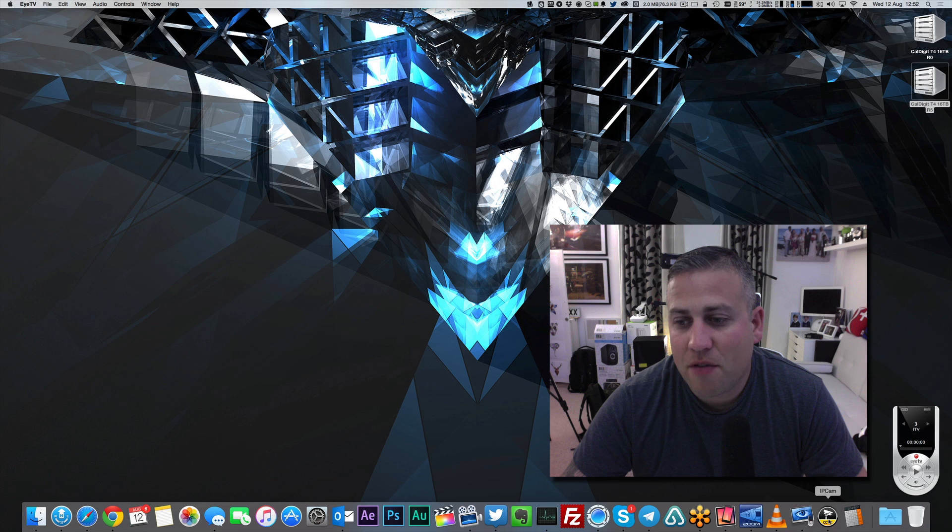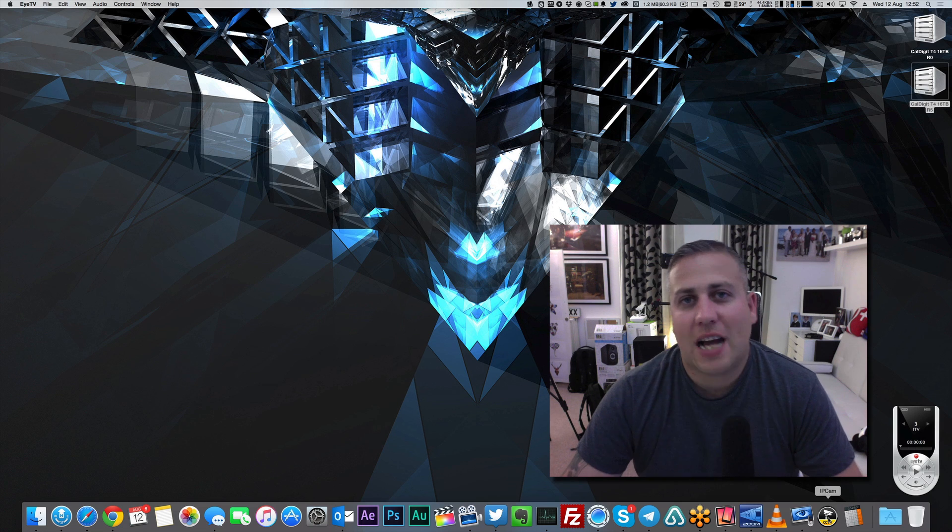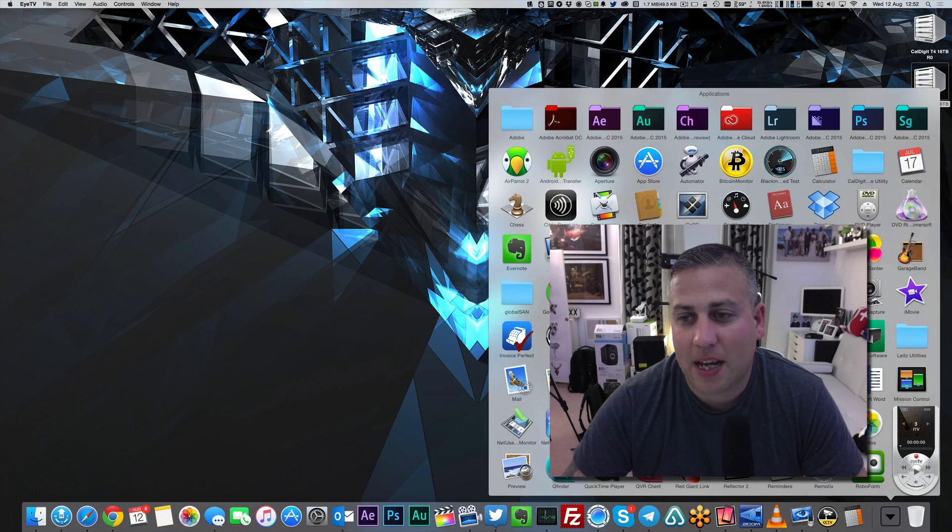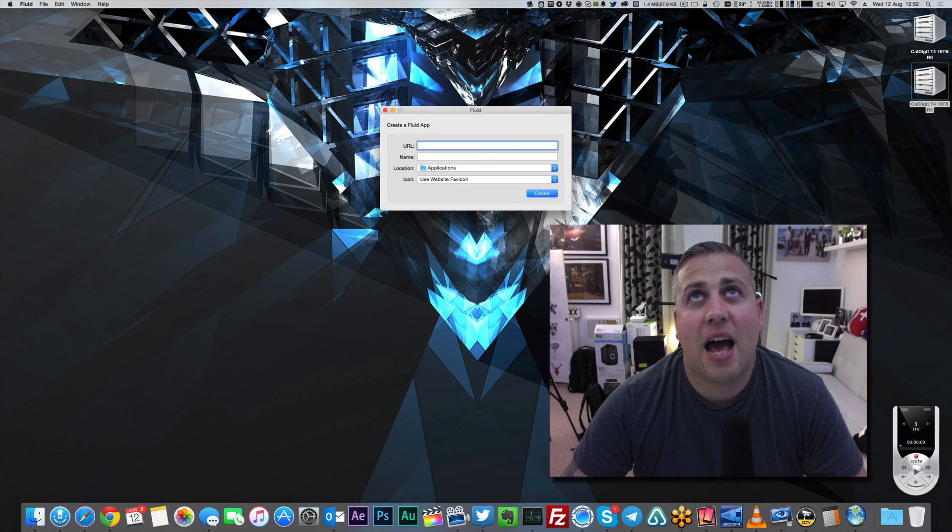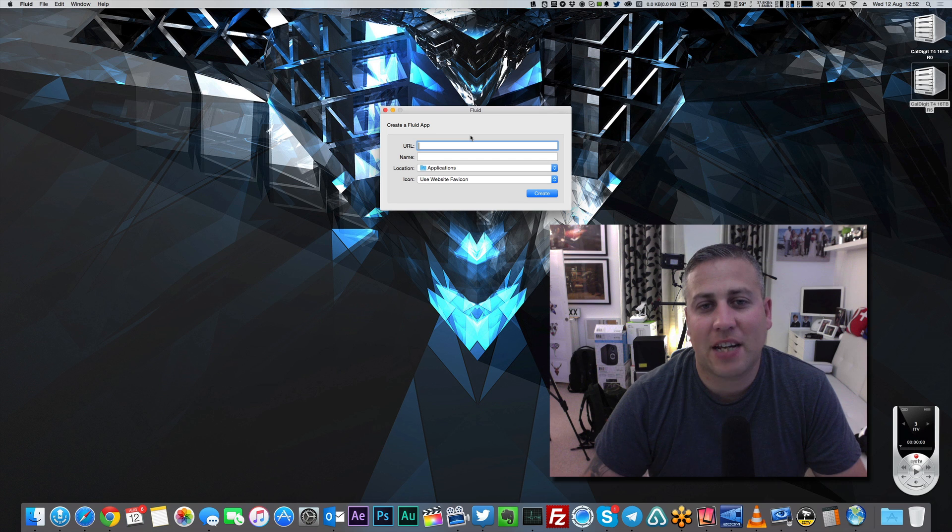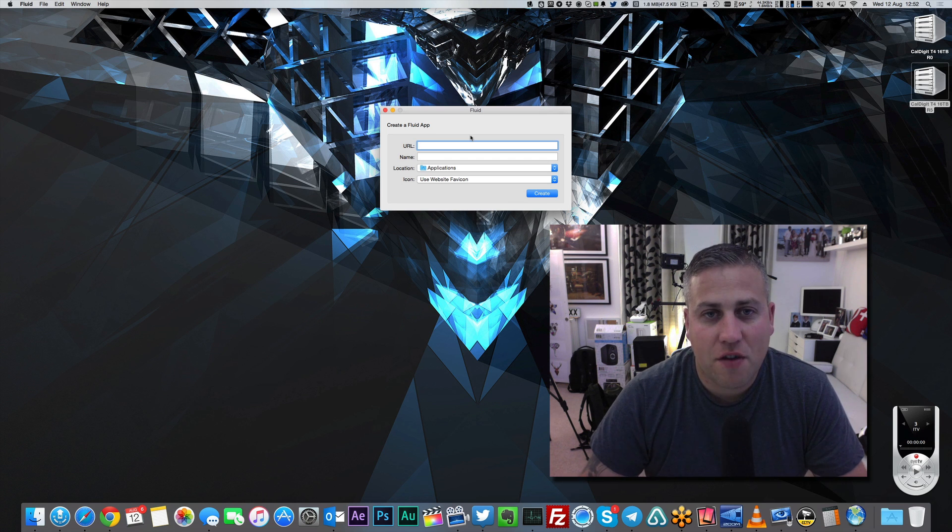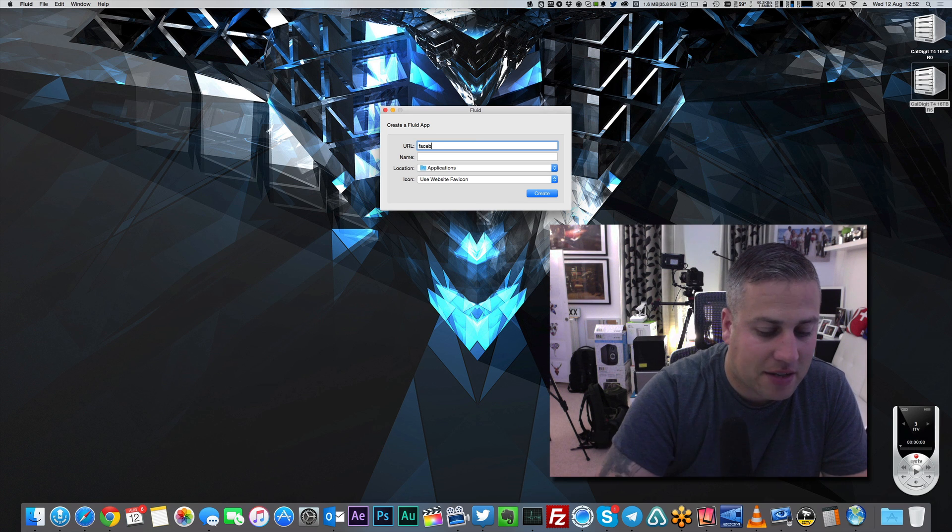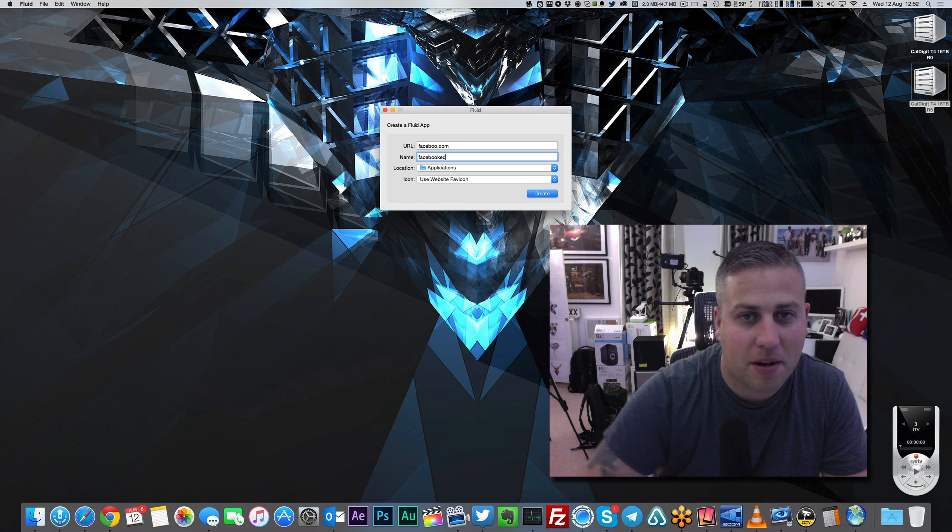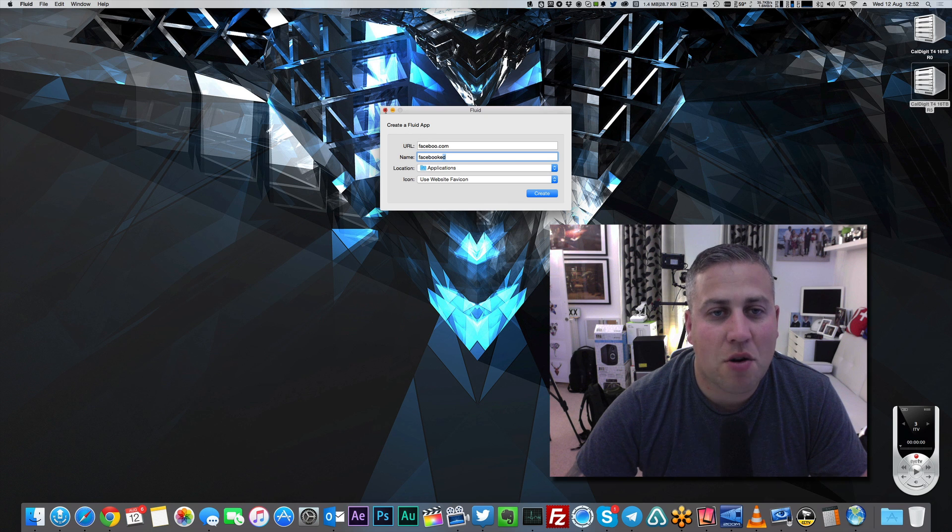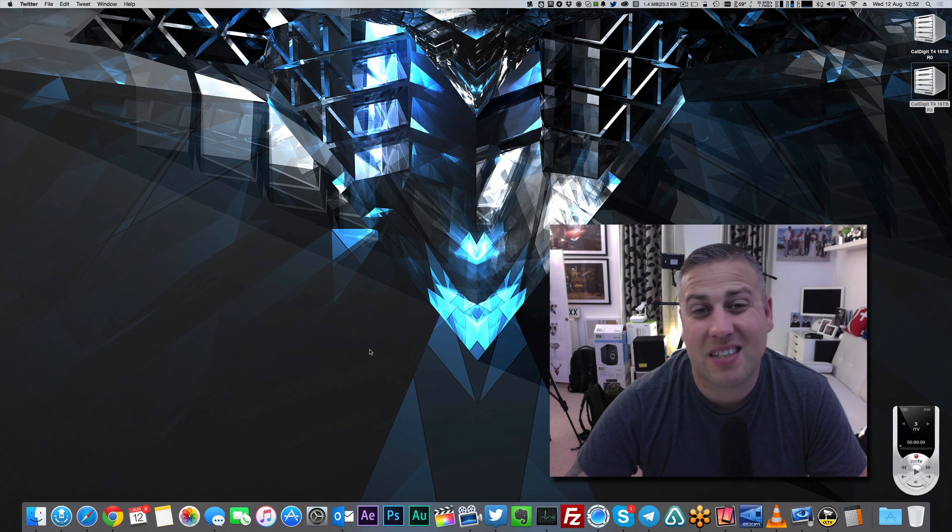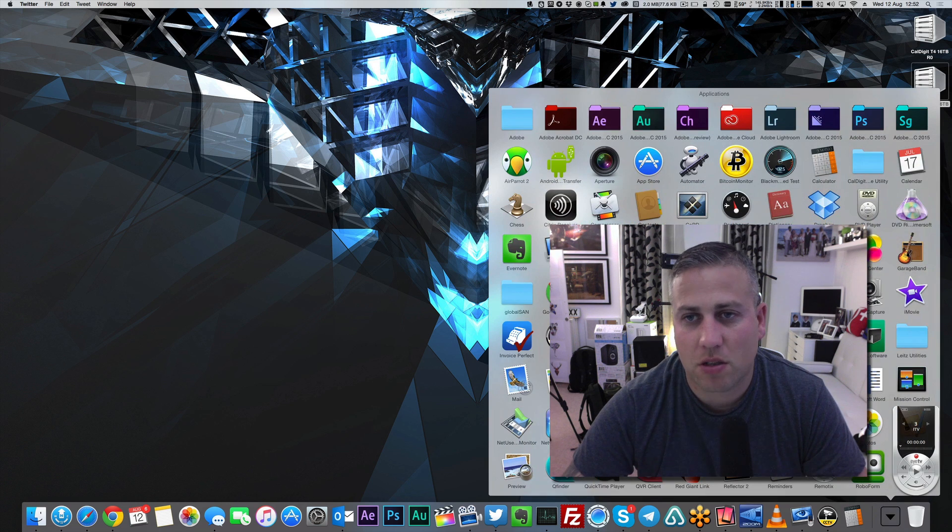And then we've got IPCam. IPCam is not actually an application. It's something that I've used the Fluid application to create. The Fluid application can create a standalone application out of any web page that you want. So if you wanted to make a Facebook app, you could come in here and you could type facebook.com, give it a name of Facebook, and you could create and that will create its own application. You can keep it separate from all of your other browsers. Fluid app, a great application. And then the calculator, which I use all of the time.